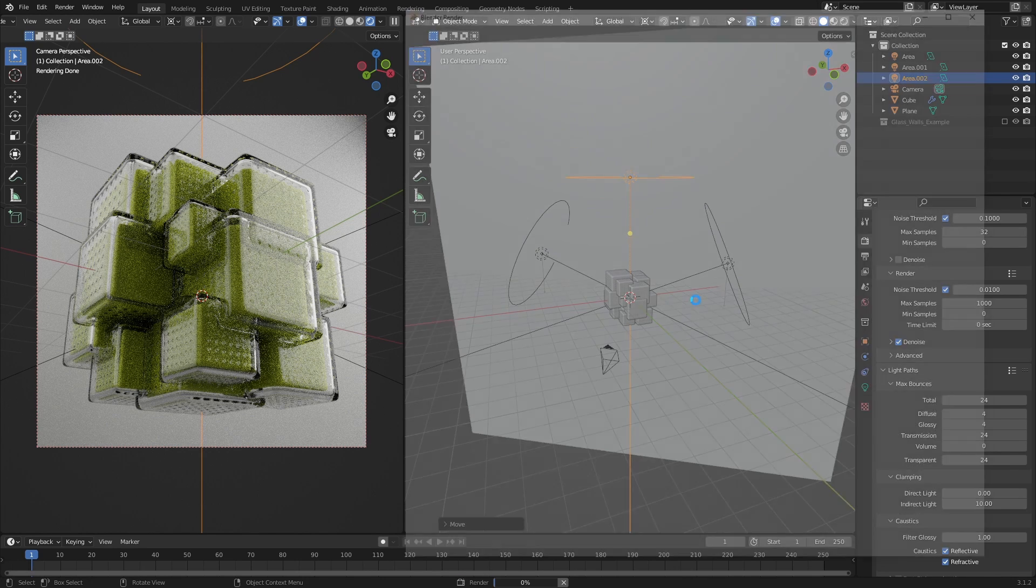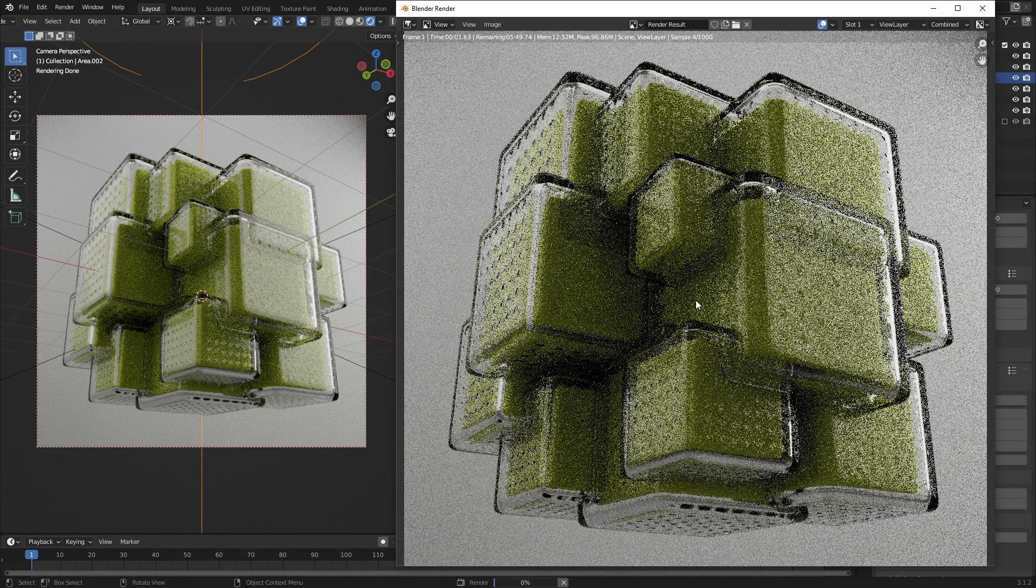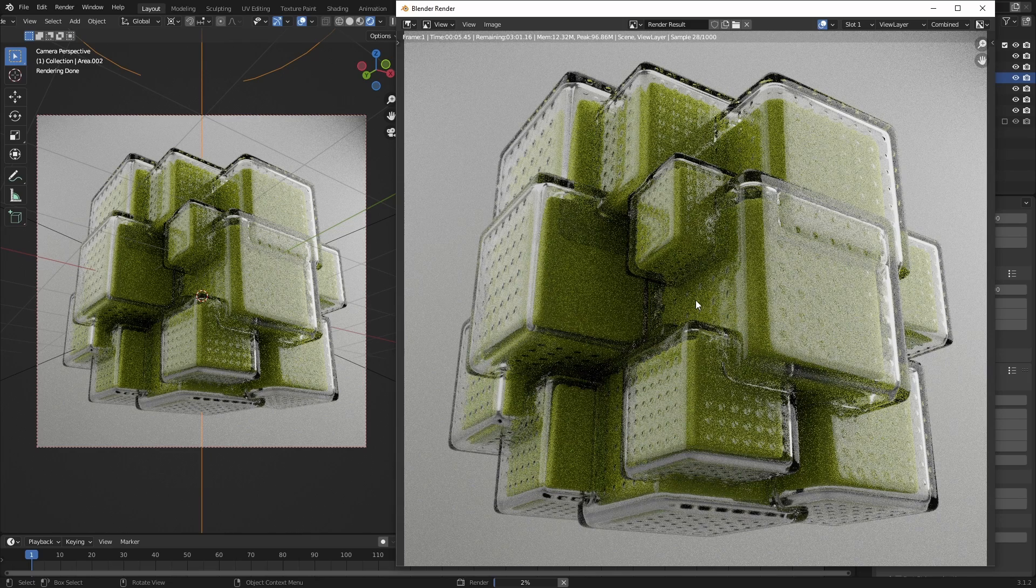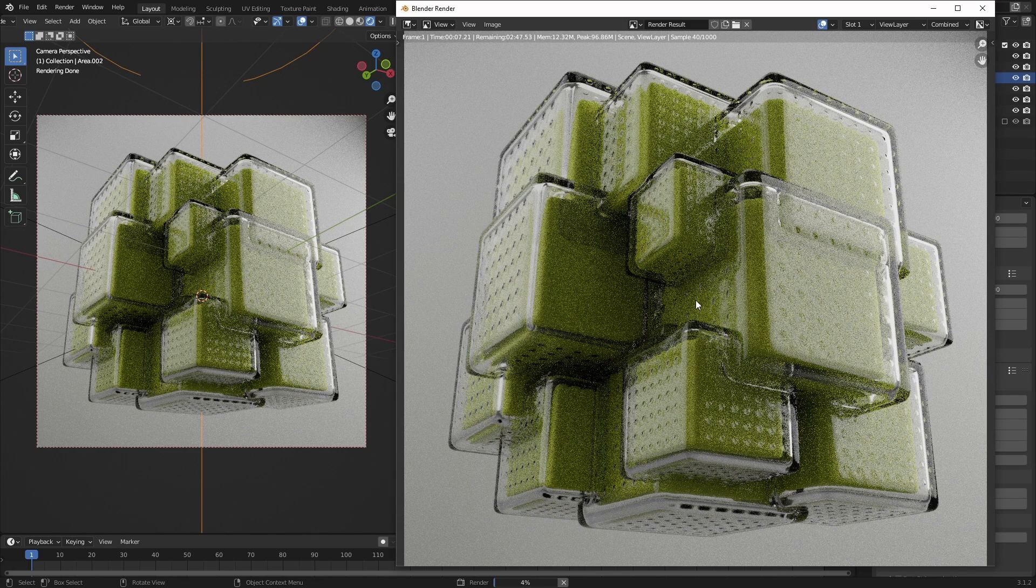And that's about it. I hope this gave you a small insight into how powerful geometry nodes can be as a tool for creating abstract art, and that you learned something new. See you next time.